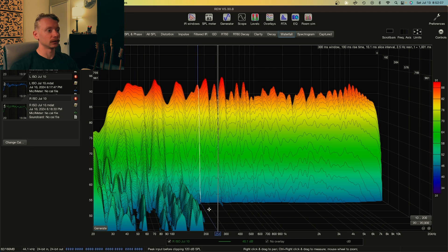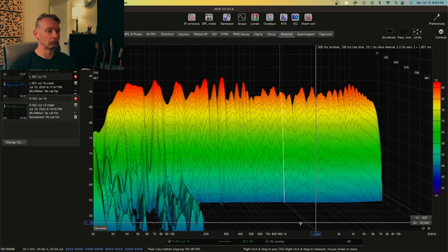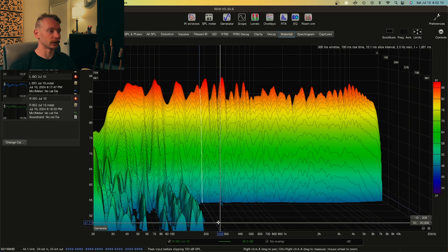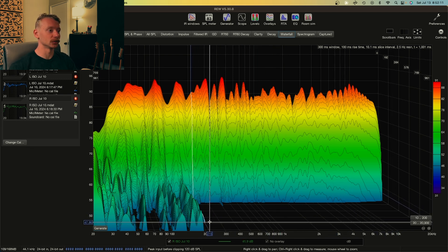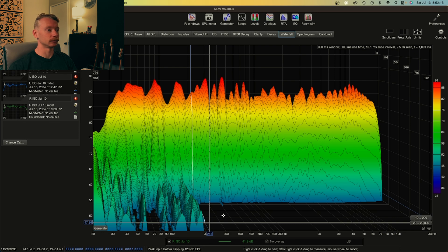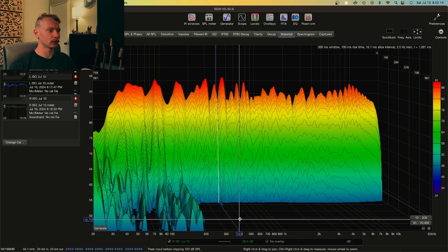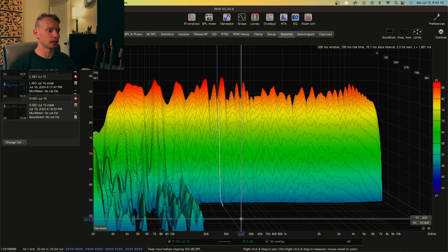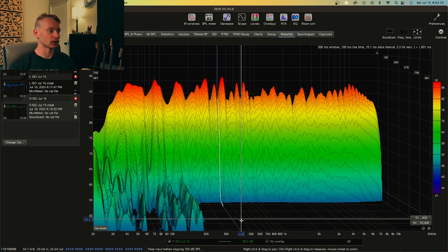I'm not seeing hardly any reflections, which is great. There's a little something right here at 400. And if I had to guess, maybe that's having the reflections bounce off the desk or something like that.